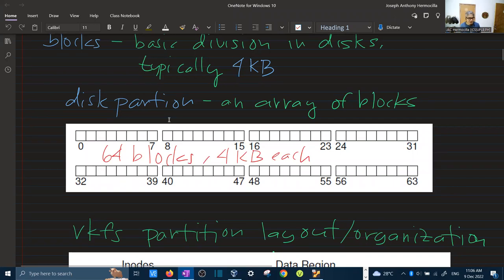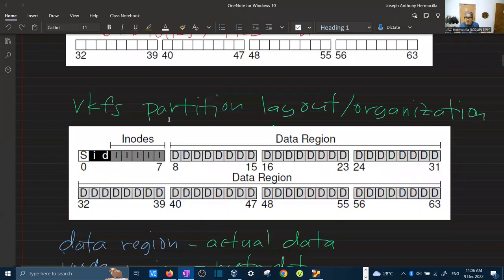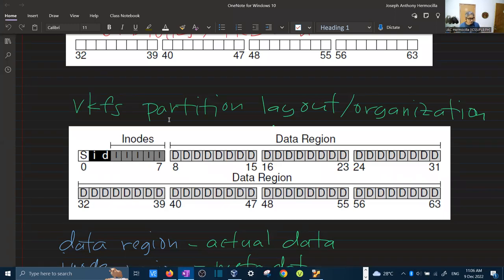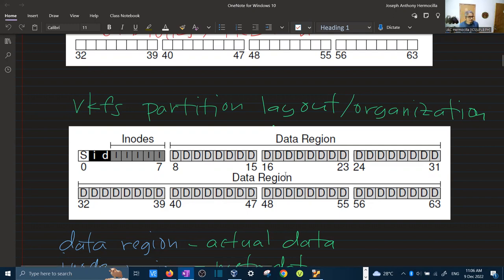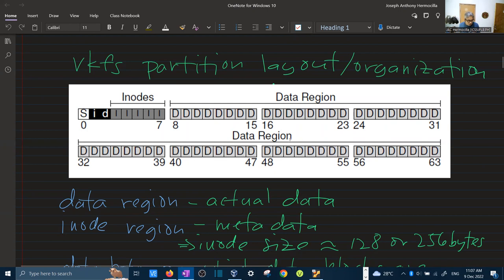In VSFS, as described in the textbook, the disk partition is laid out with distinct regions. We have the data region — the set of blocks used for storing actual file data. We also have the inode region, which contains the metadata. You can see that the data region takes up most of the space, while the inode region uses just a few blocks — about five blocks.